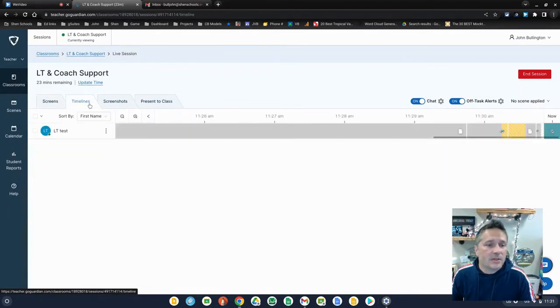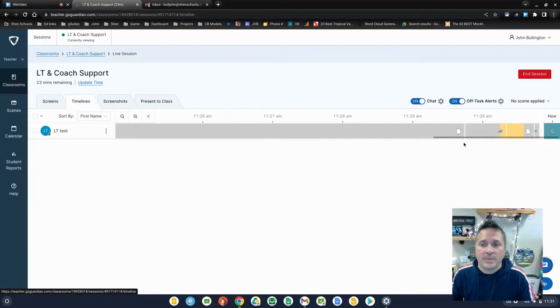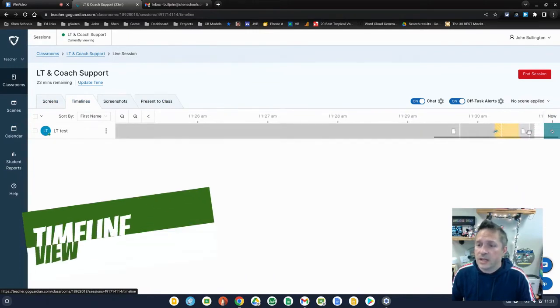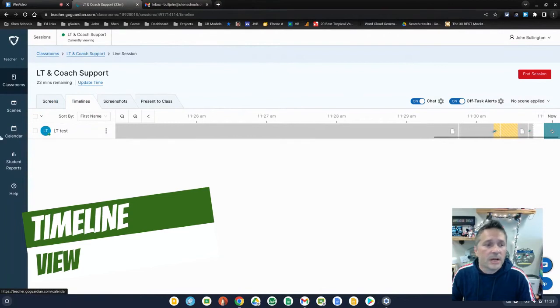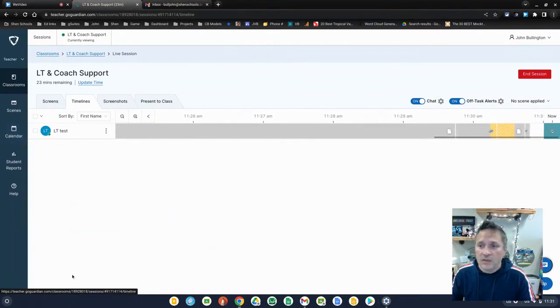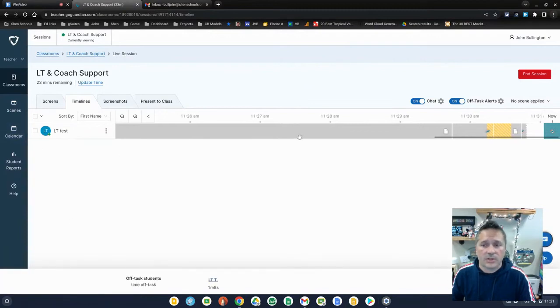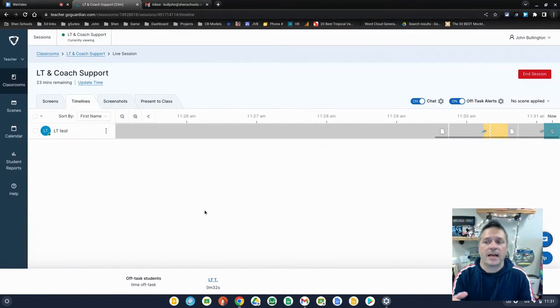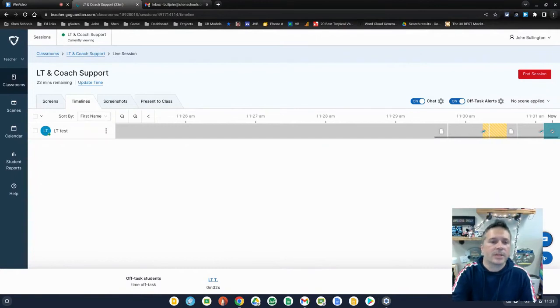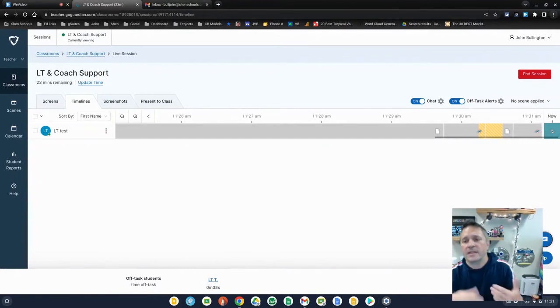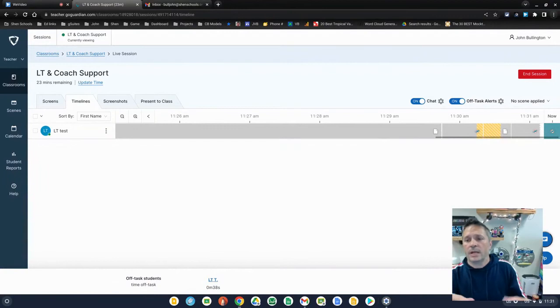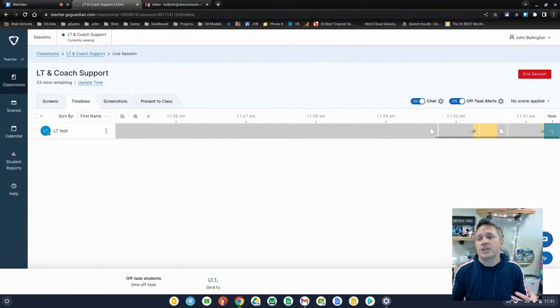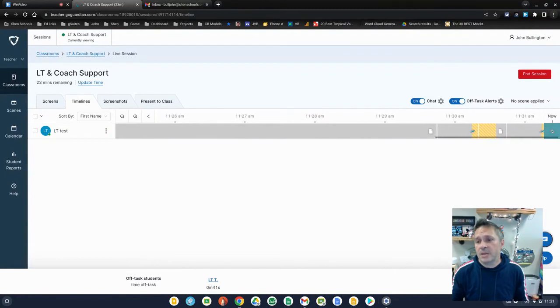You have the timeline view and what this will show you is what websites starting when the session started the students using and how long they use them for. When you have a class with multiple students, you'll see all of them down there on this left-hand side. You can select only certain of them to view. A lot of teachers like to put this once the class is going up on the screen to show the students that everything they do and how long they spend doing it is recorded in a log that the teacher can review at any particular time.